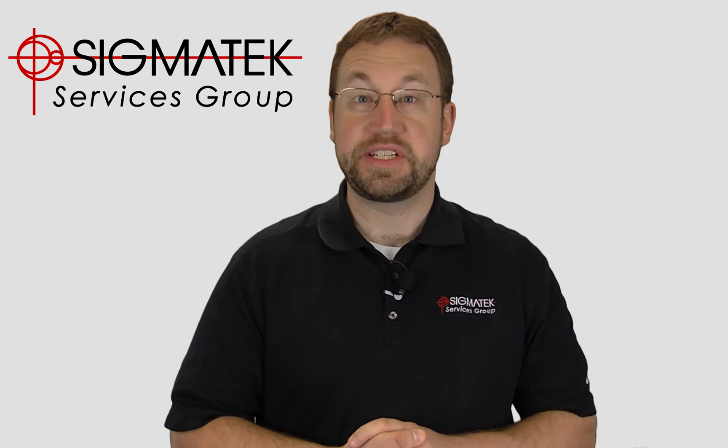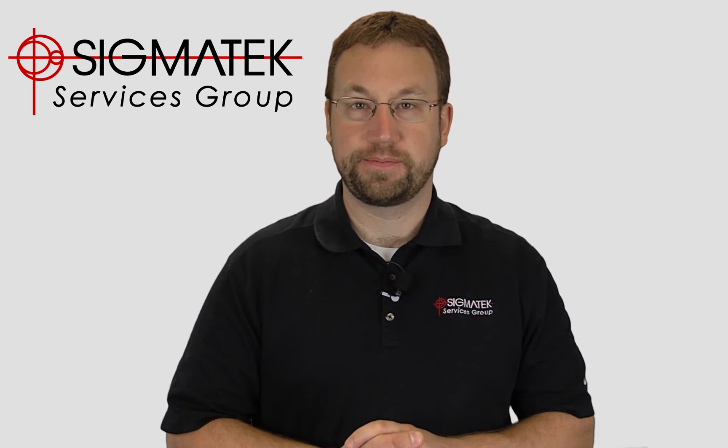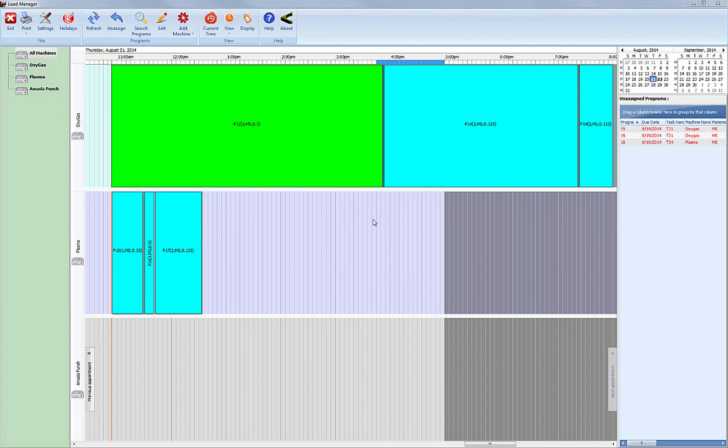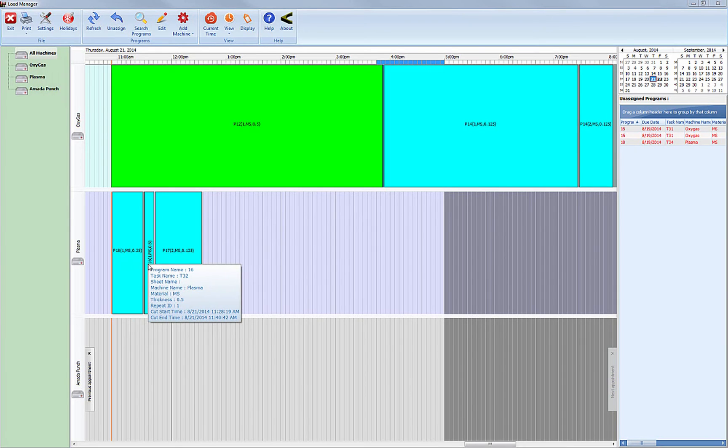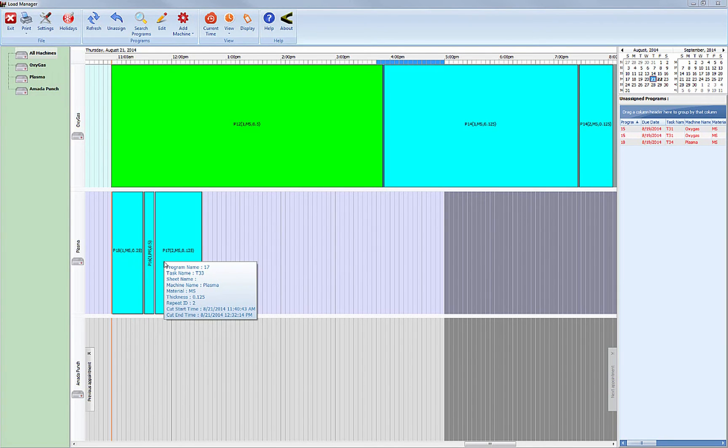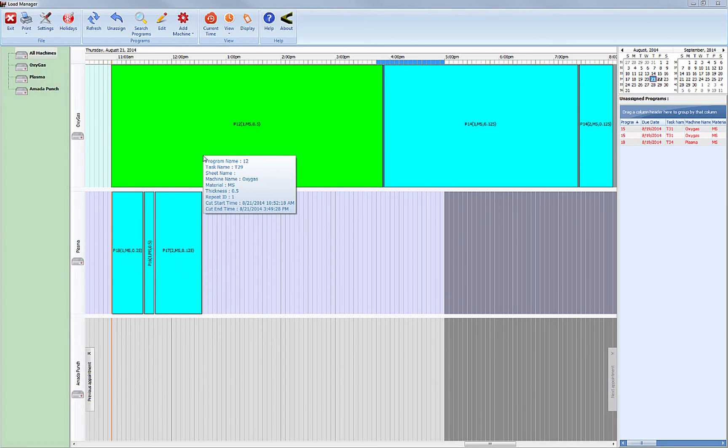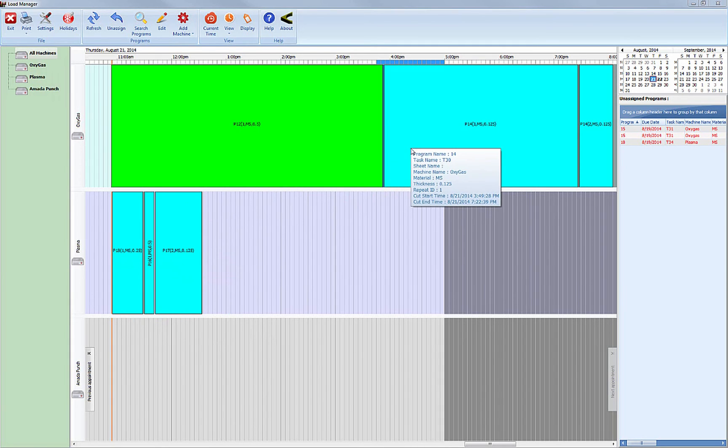Let's go back to Load Manager and see what happened there. Looking back in Load Manager, we can see that the Plasma operator completed one of their programs and is not currently running a program. If you are their supervisor, you might need to figure out why. We can also see that the Oxy machine is in process on their program. By hovering over the program, we can see the start time and the estimated stop times.